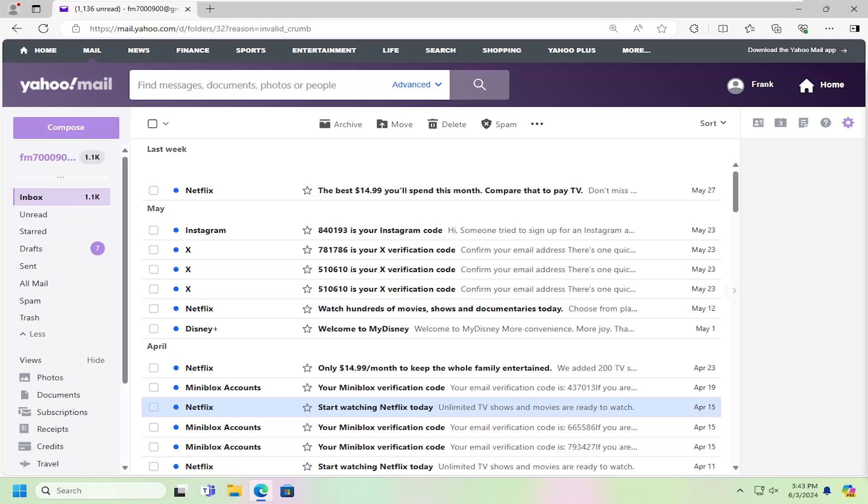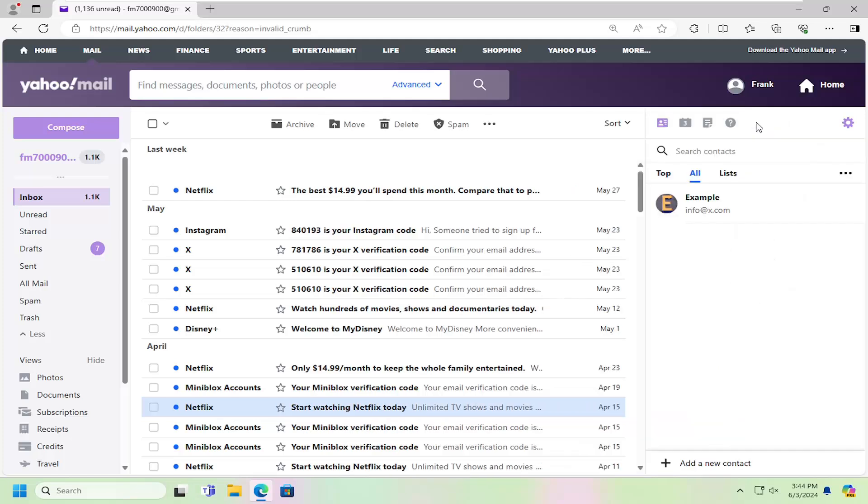And without further ado, let's jump right into it. So all you have to do is select the little ID card that says contacts when you hover over it. Just left click on that.